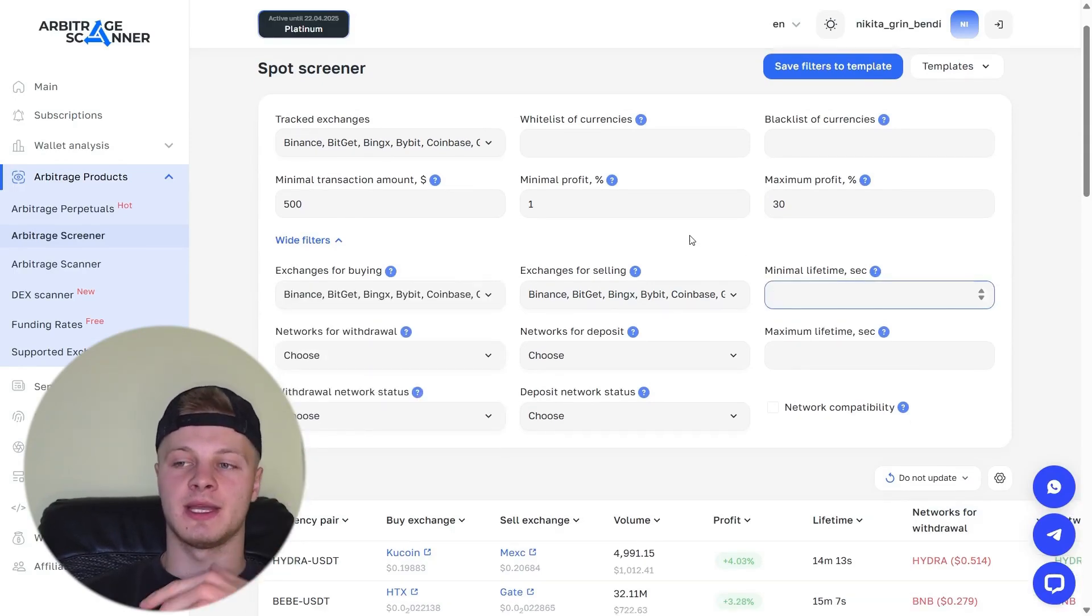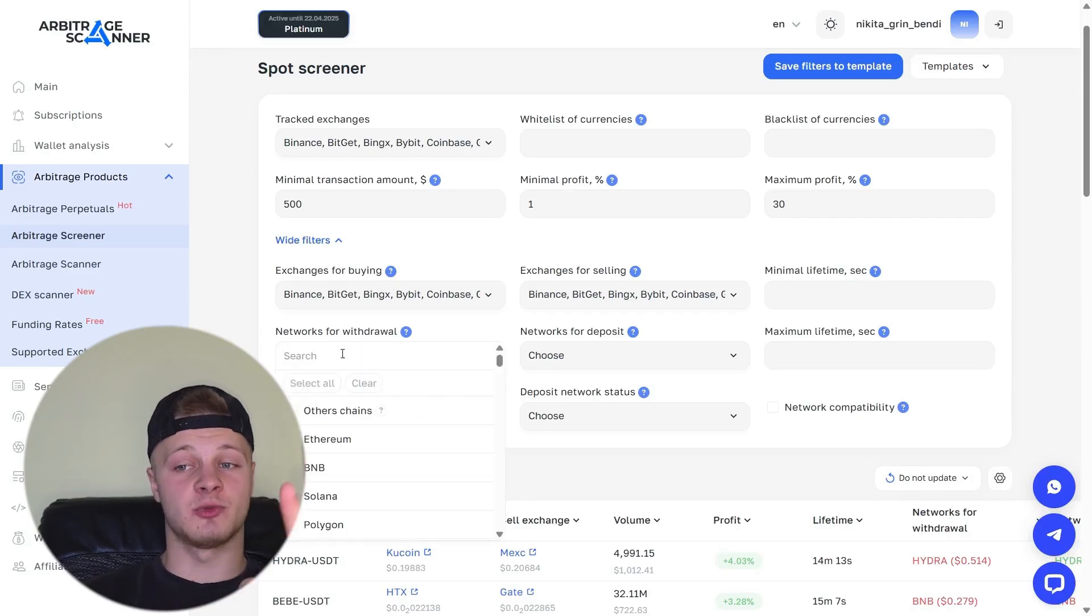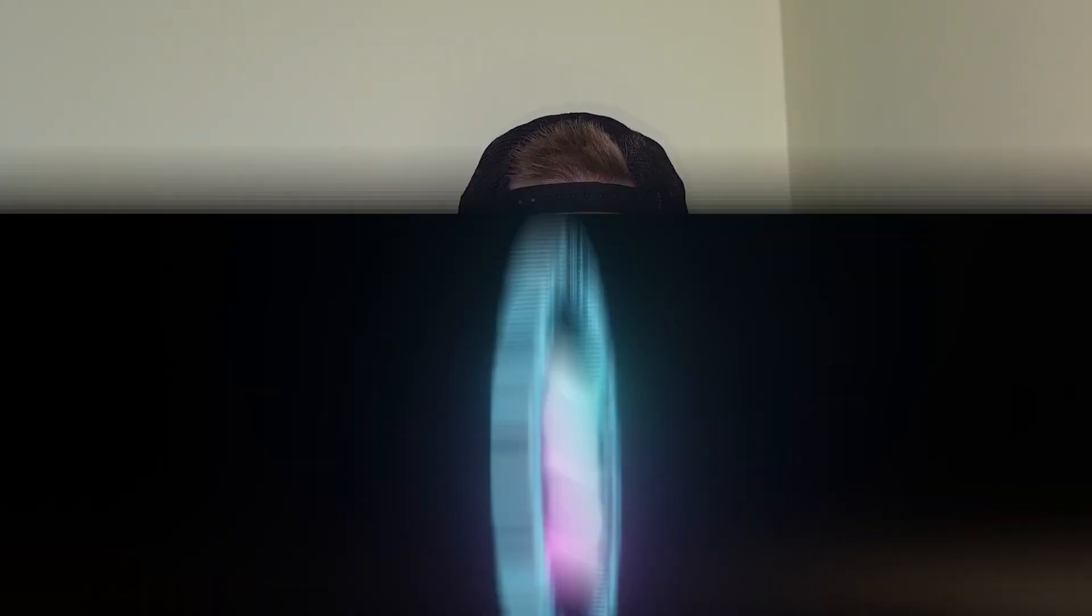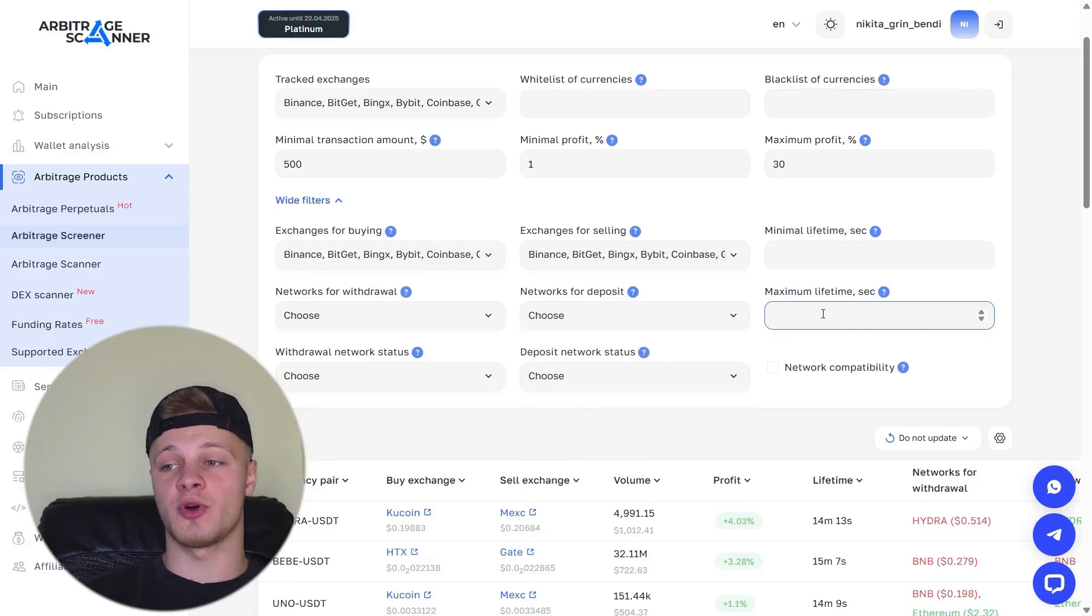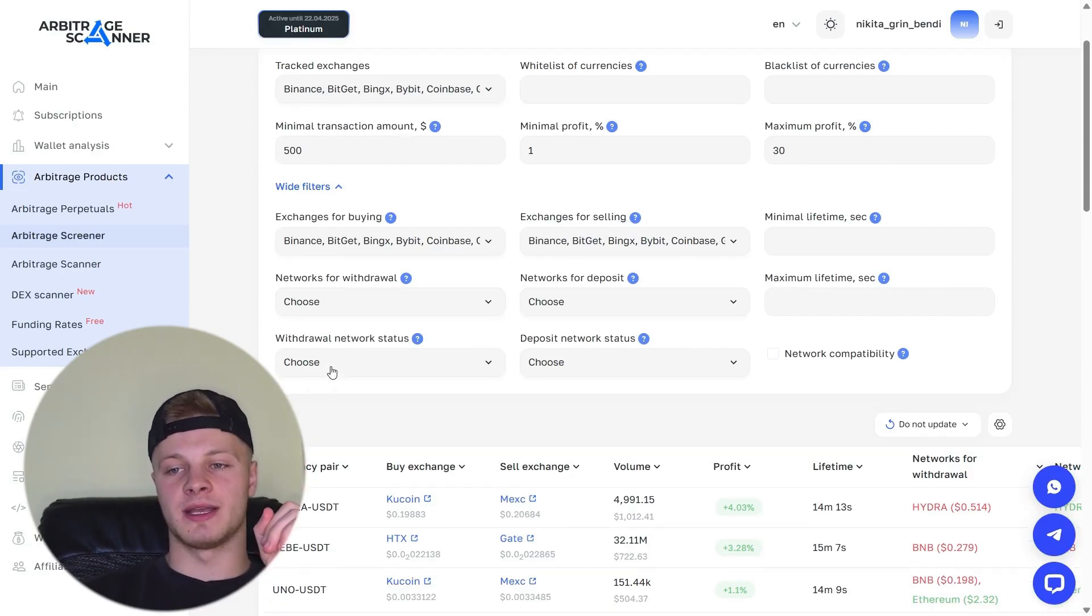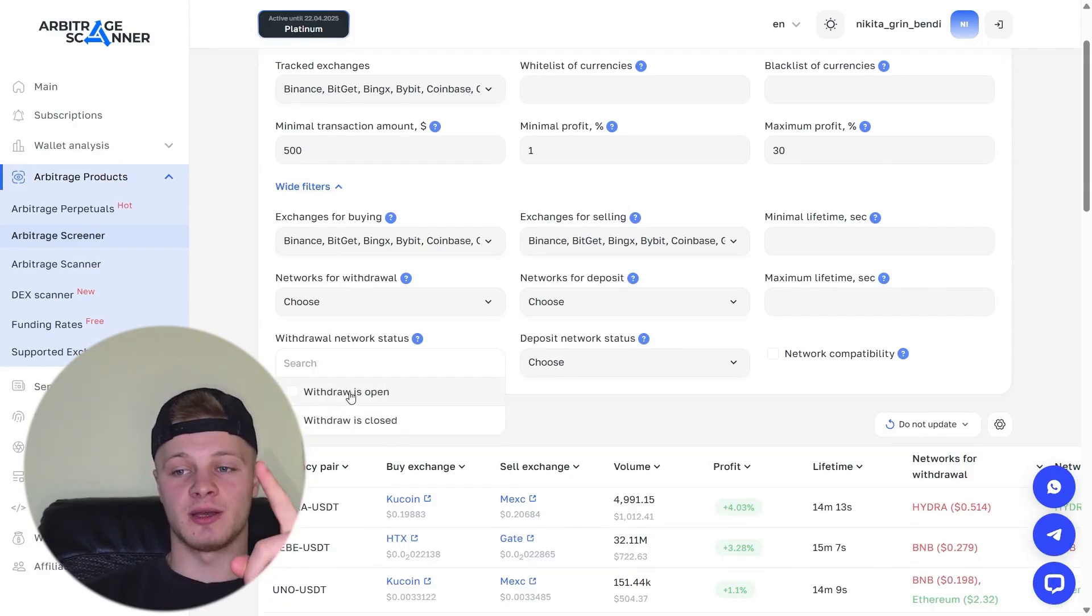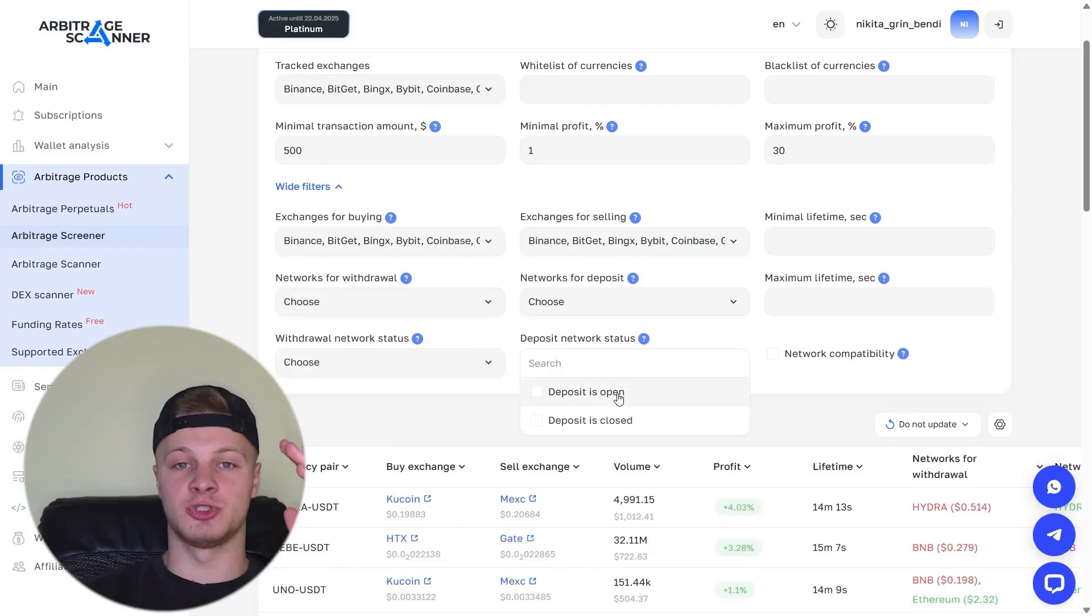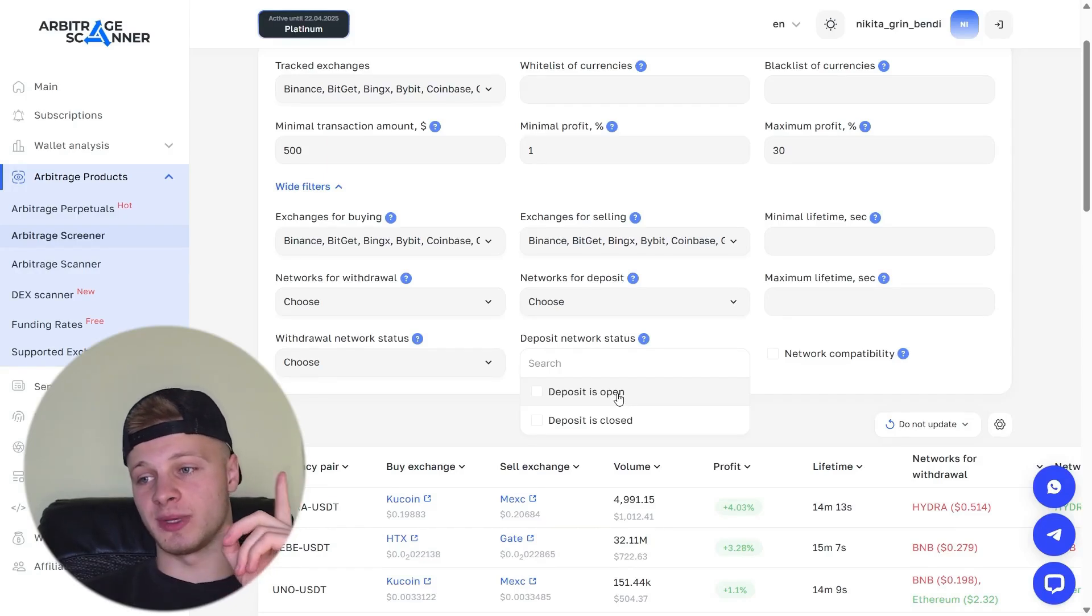Next, exchanges for buying and the exchanges where you sell. Minimum lifetime. Again, how long the trade lives in seconds. You can also select the network here. You choose the withdrawal network where you want to withdraw the token and then the deposit network where you want to deposit the token. So, if you want to trade only on Solana for arbitrage, you select Solana Solana. And that's it. Your withdrawal and deposit will both be on Solana. Maximum lifetime refers to how long a trade can exist at most.